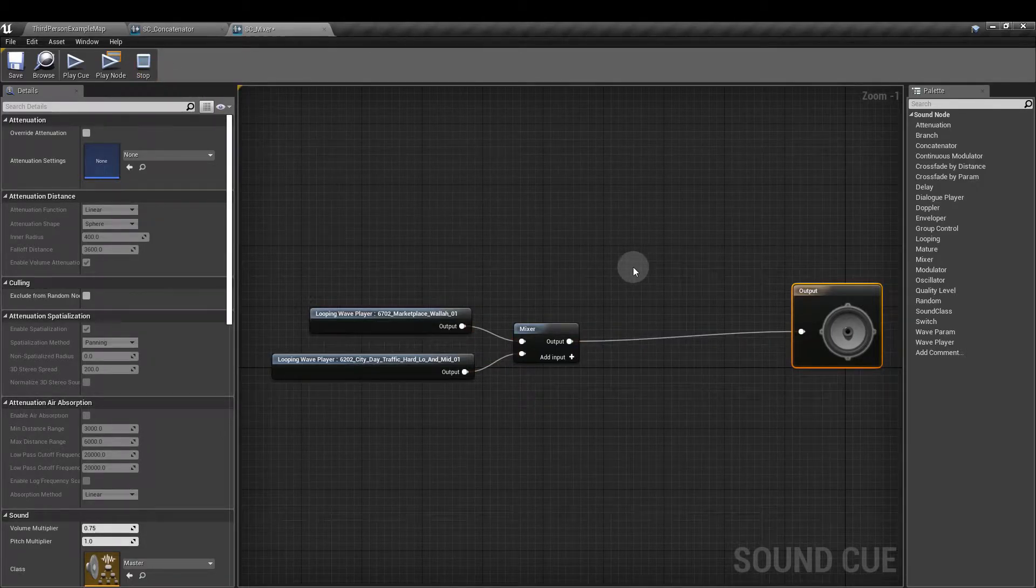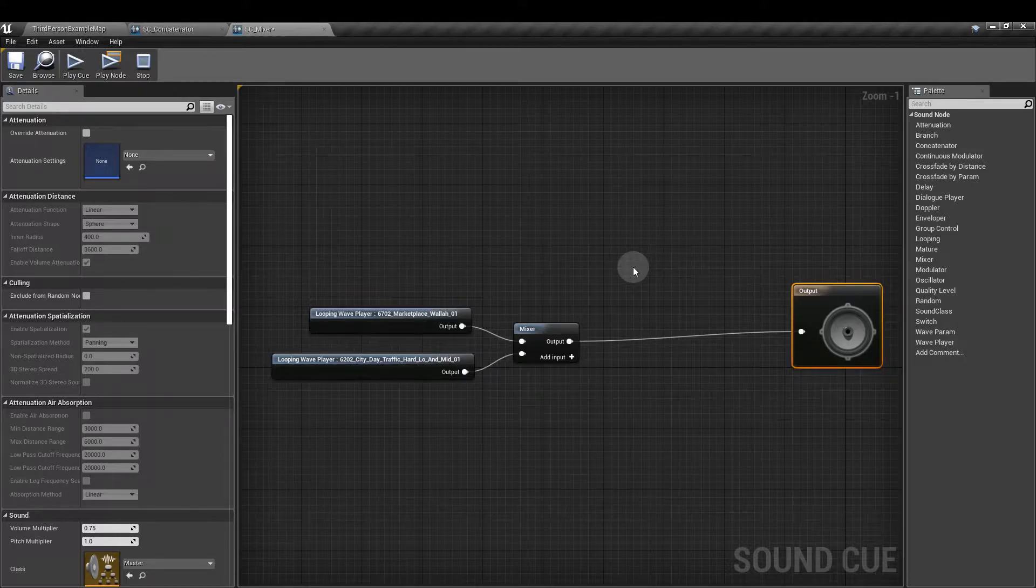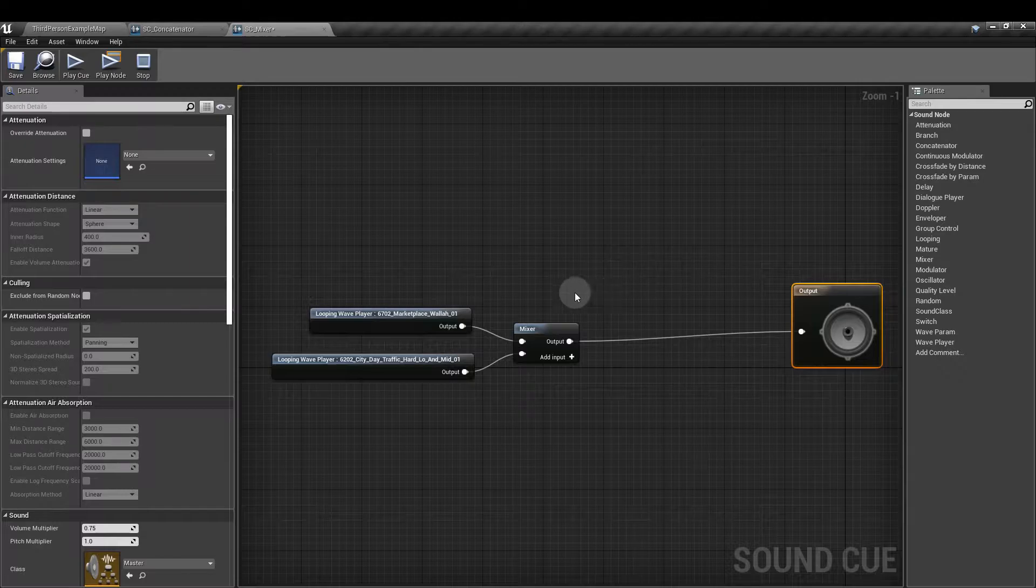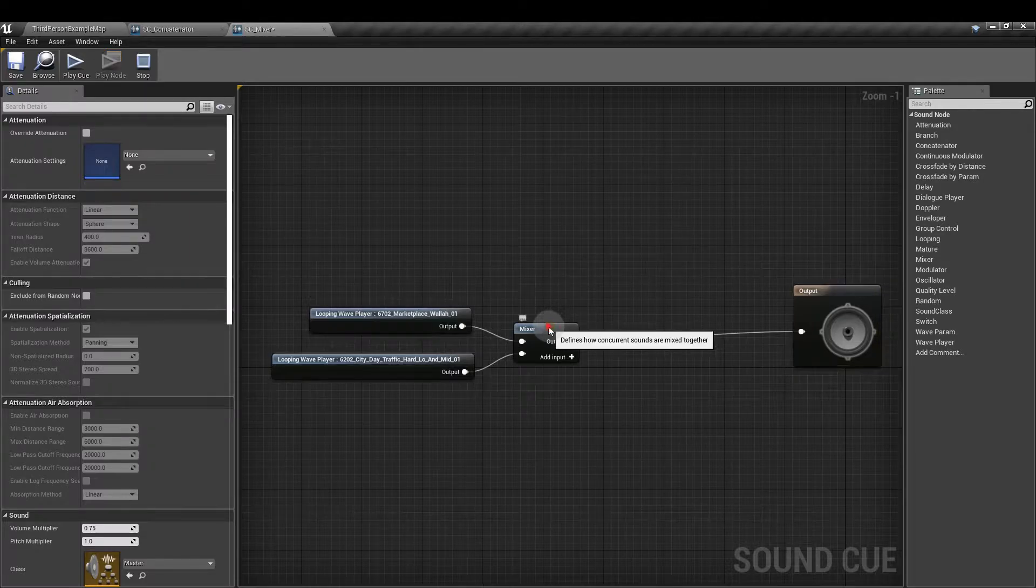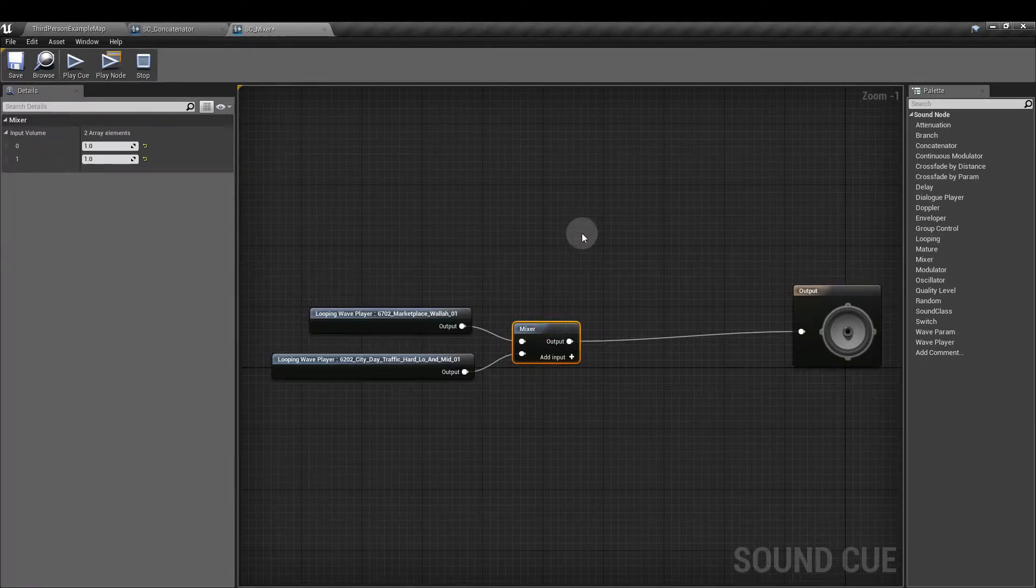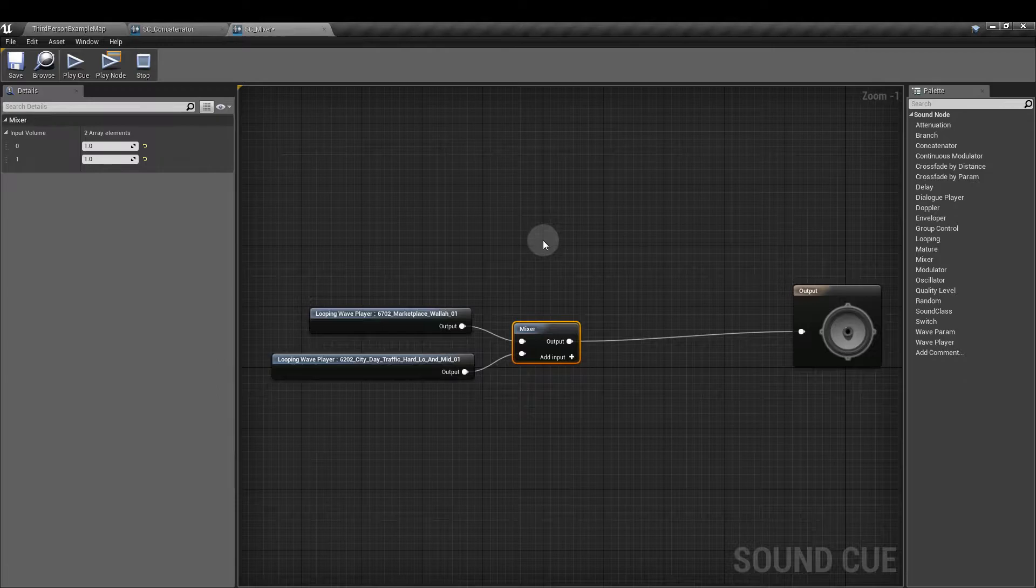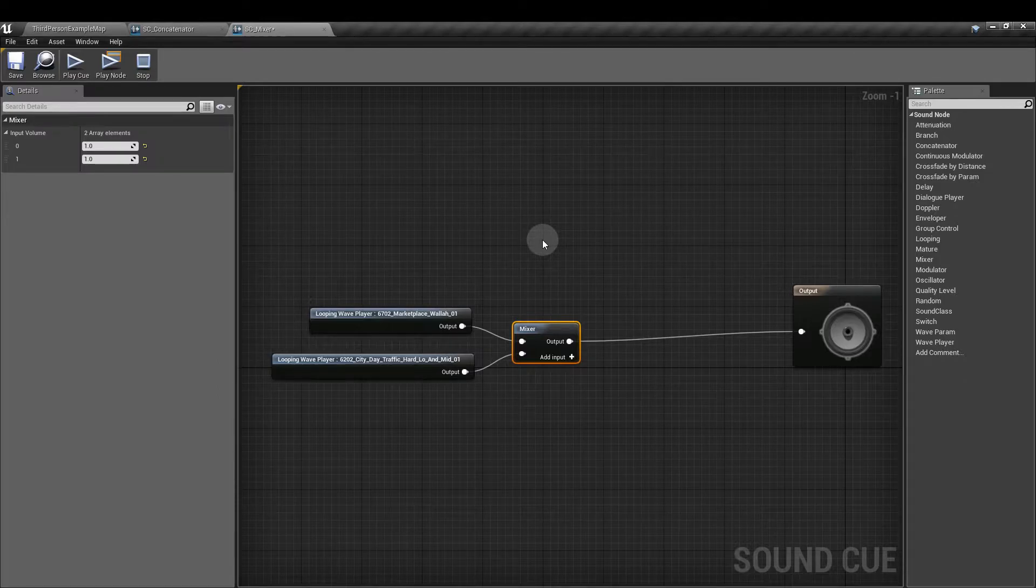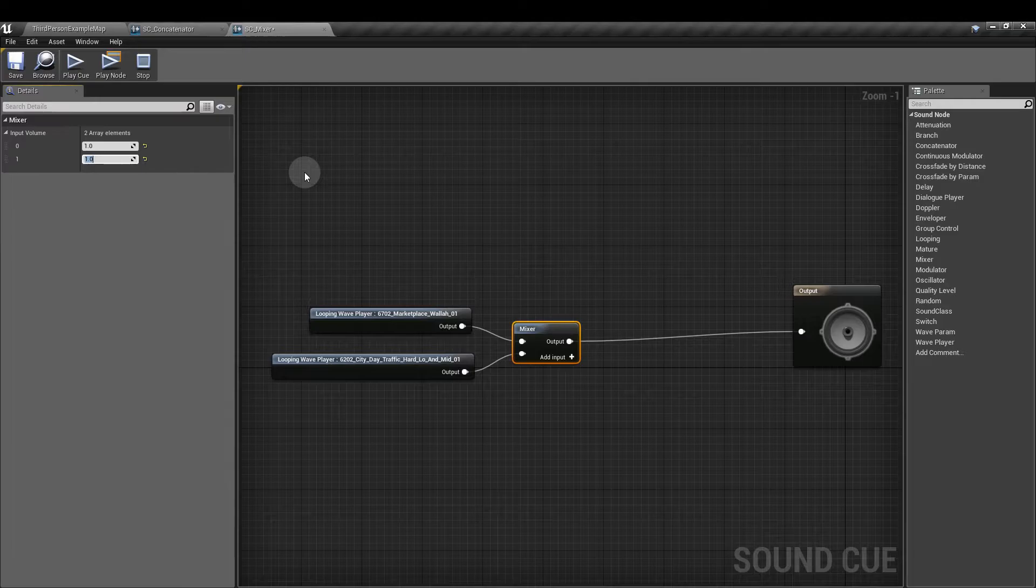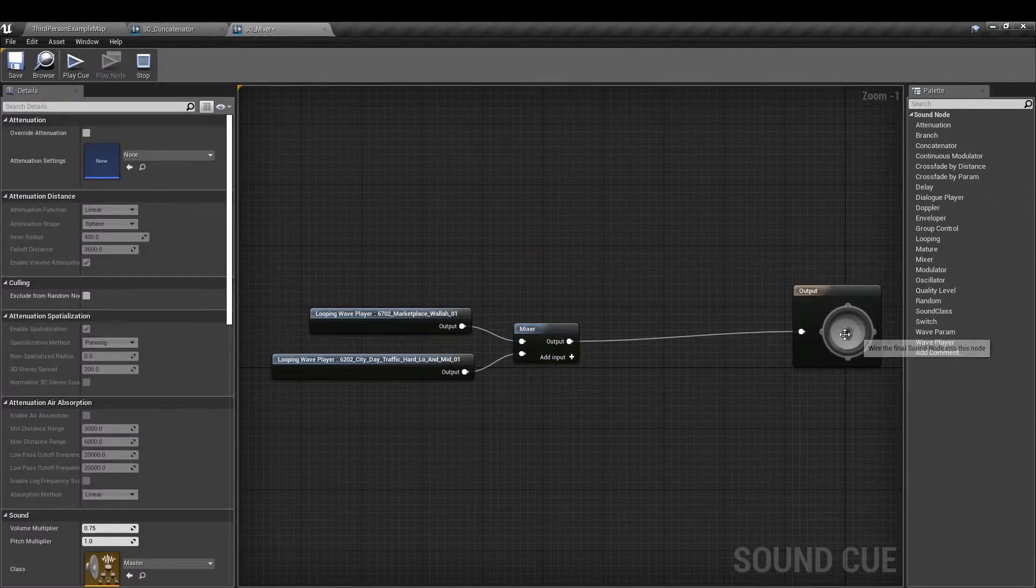And maybe I want the Marketplace sound to be a little bit louder than the traffic. So what I'm going to do is I'm going to click on the Mixer Node. I'm not going to go above a value of 1. Instead, what I'm going to do is I'm going to reduce the volume of the traffic. So let's say 0.5 for that one.